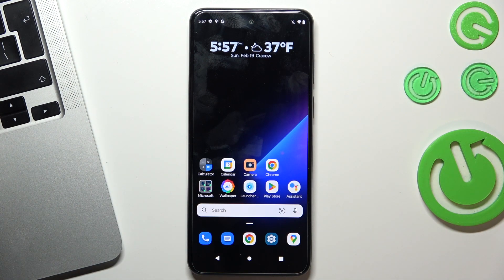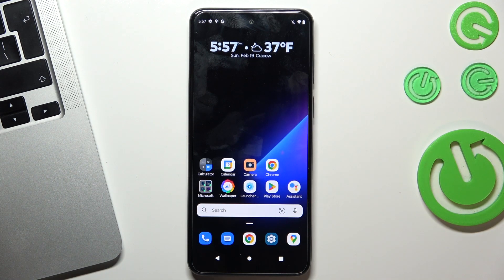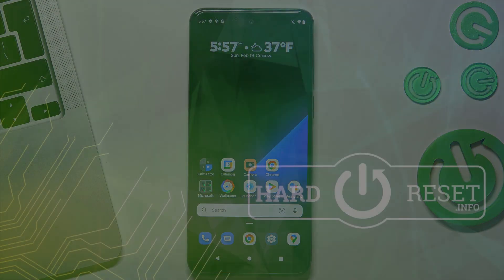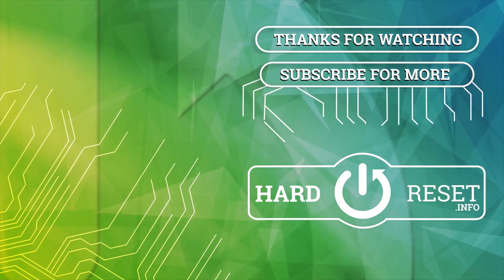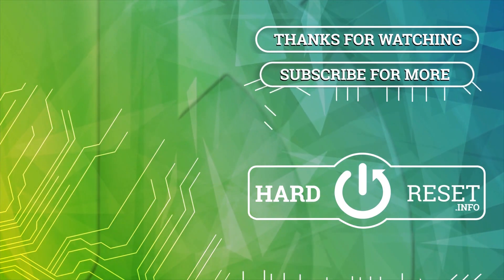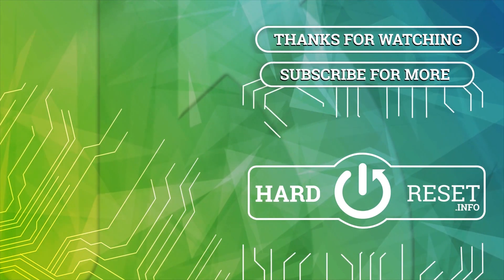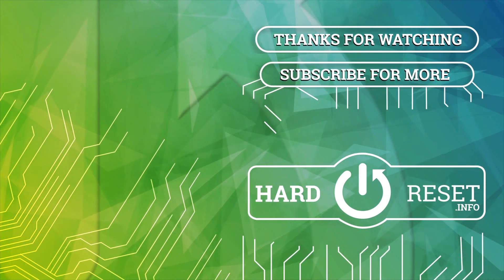That's it. That was my top of best themes for your device. Thanks for watching, like this video, subscribe to our channel. Bye, see you after this video. Bye bye.